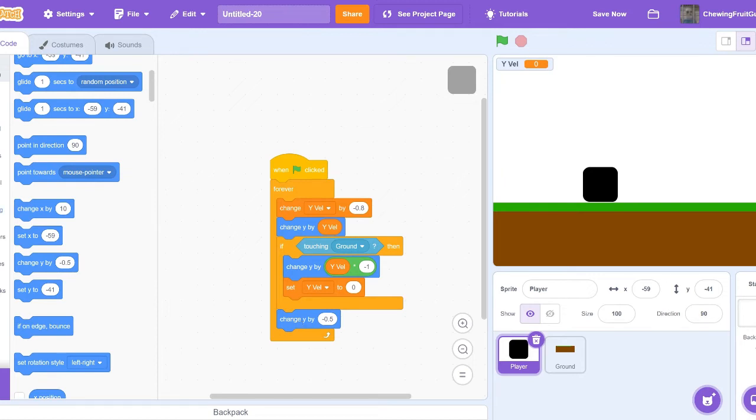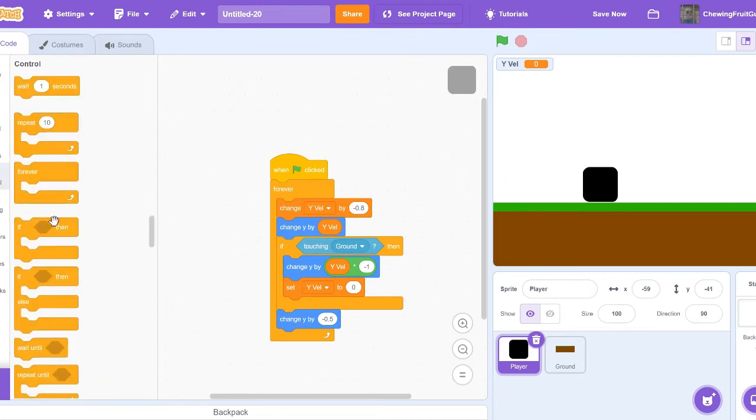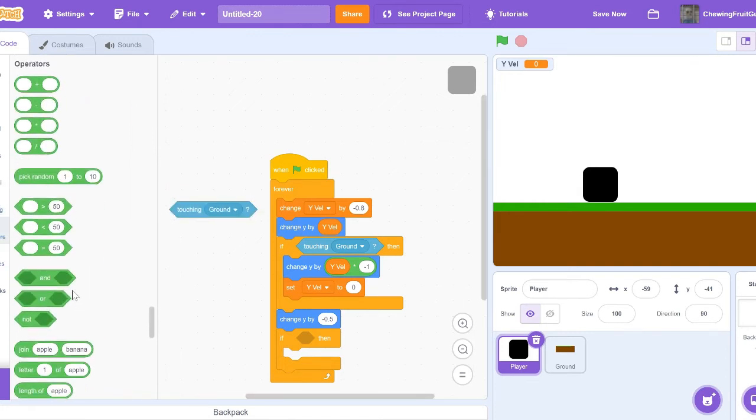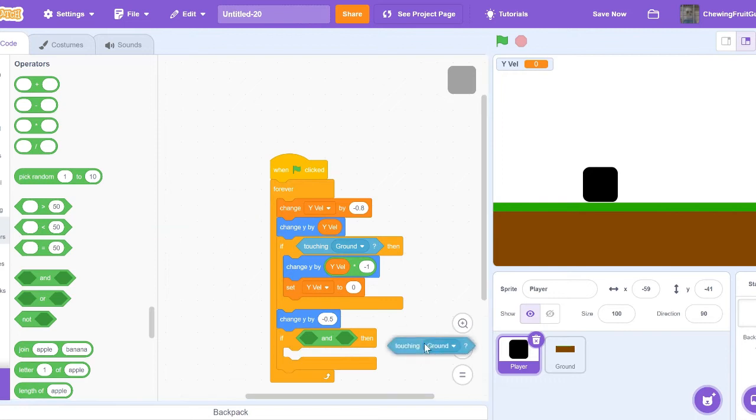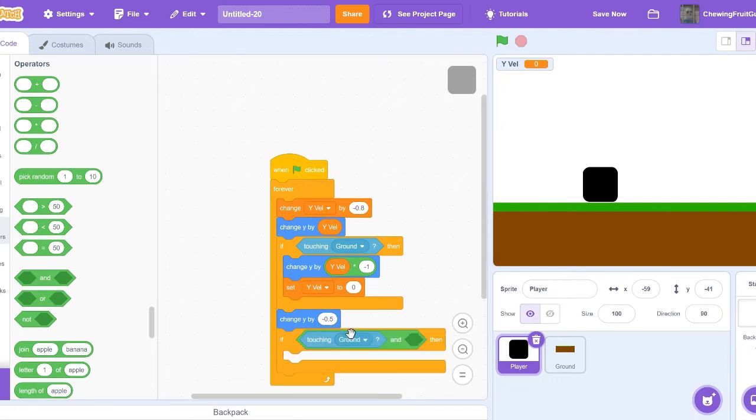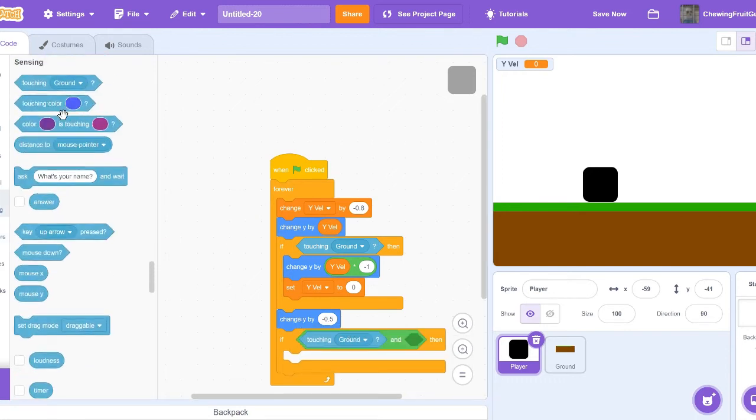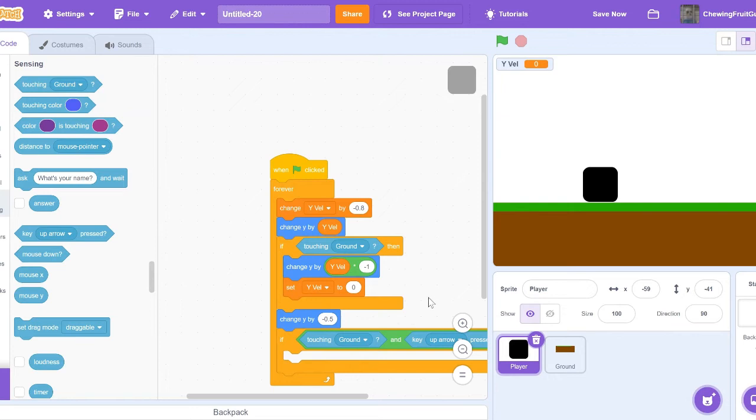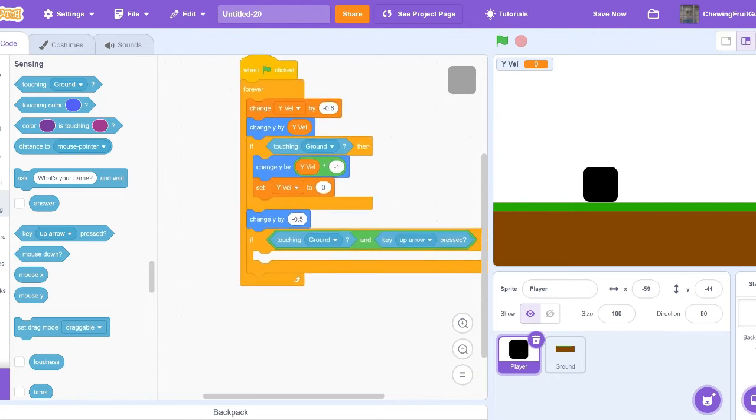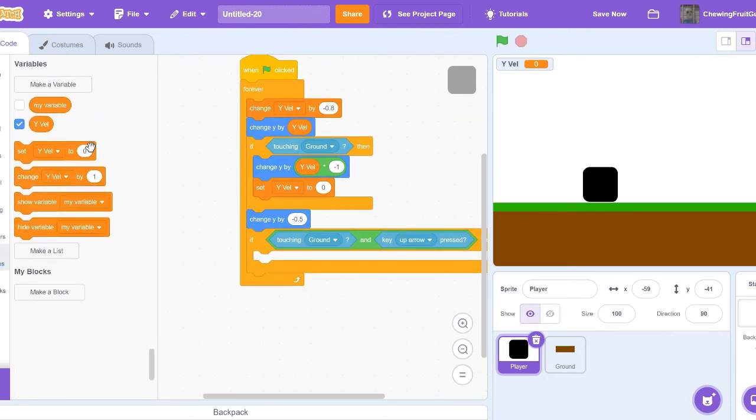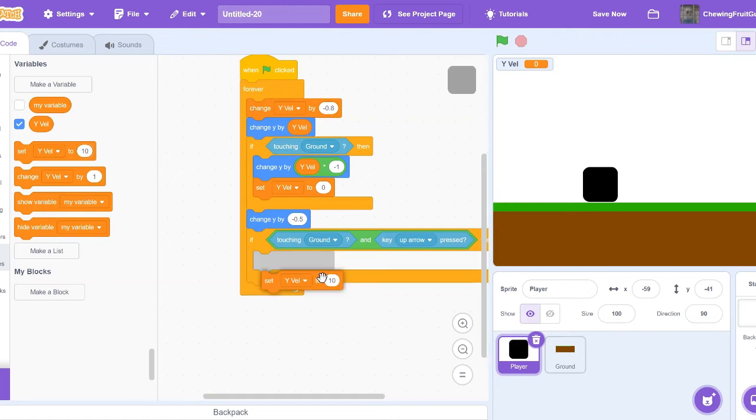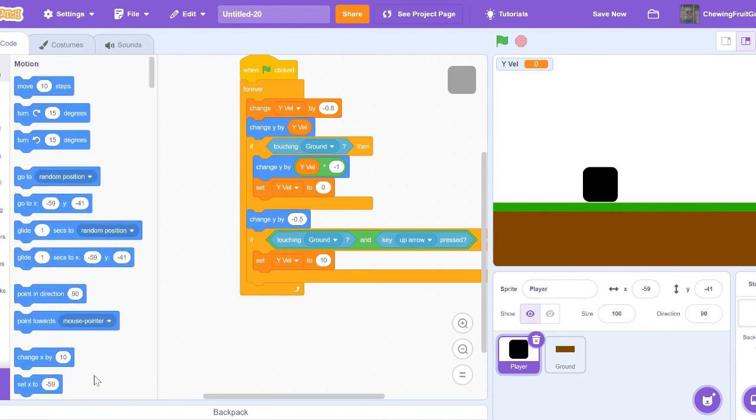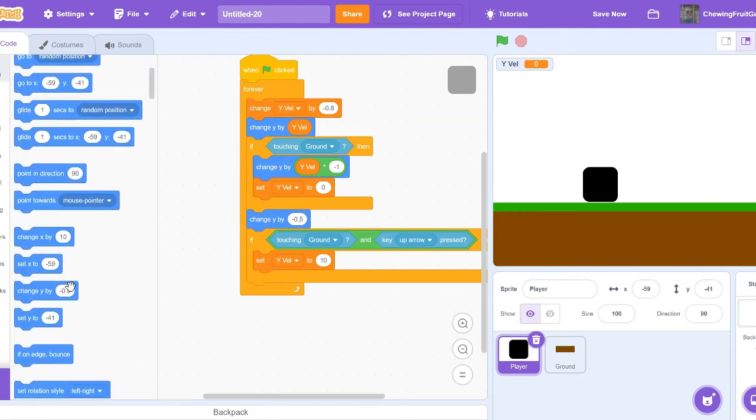Now if touching ground, then we're going to go in the operators and then and. And key up arrow pressed. Then we're going to want to set Y Bell to 10. This can be changed a little bit. The higher the number is, the higher you'll jump. And then we're going to change Y by 0.5. This makes sure we're not stuck in the ground.